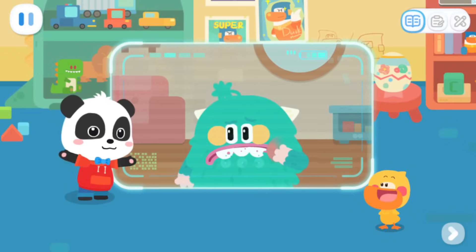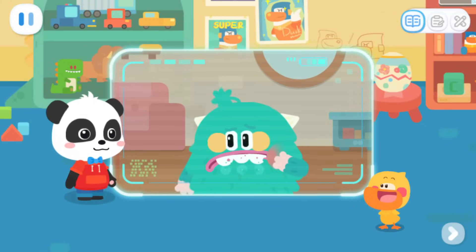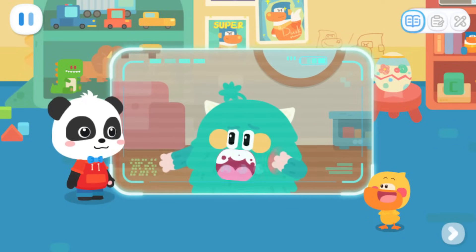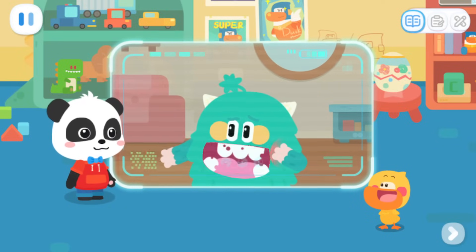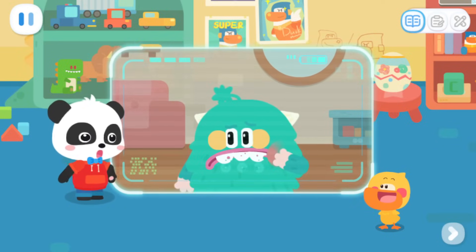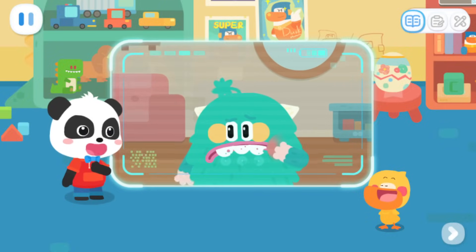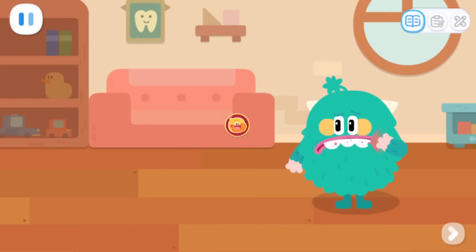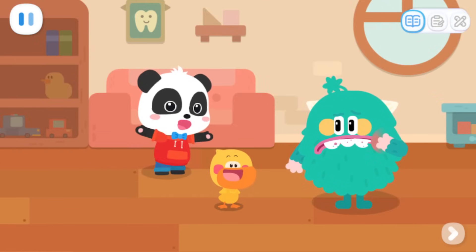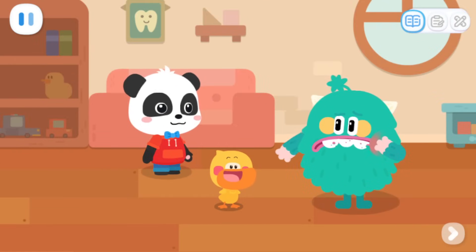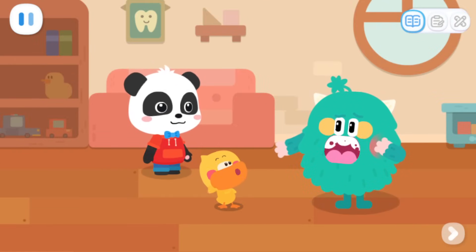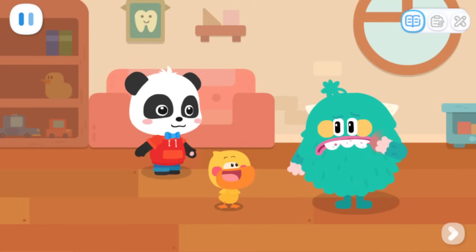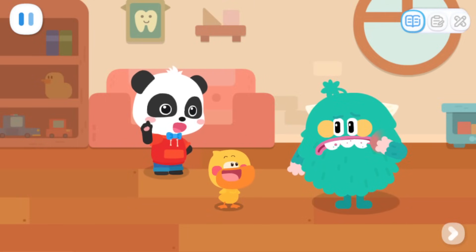Toothy, what's wrong with you? Ouch! I have a bad toothache. Can you help me? Ow! No problem, we'll be right there. Toothy, we're here. Ow! Please check it for me. Okay, we'll examine you first.